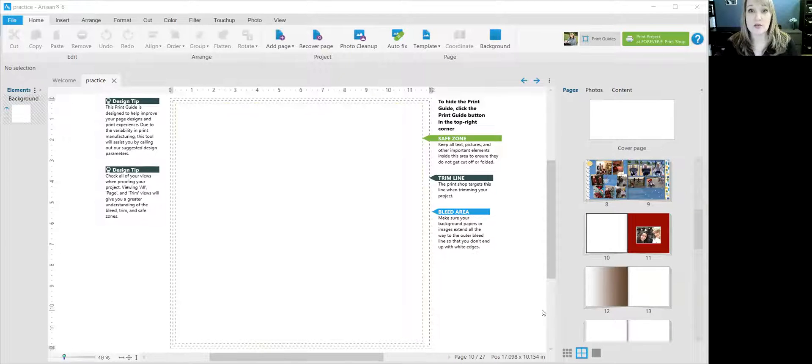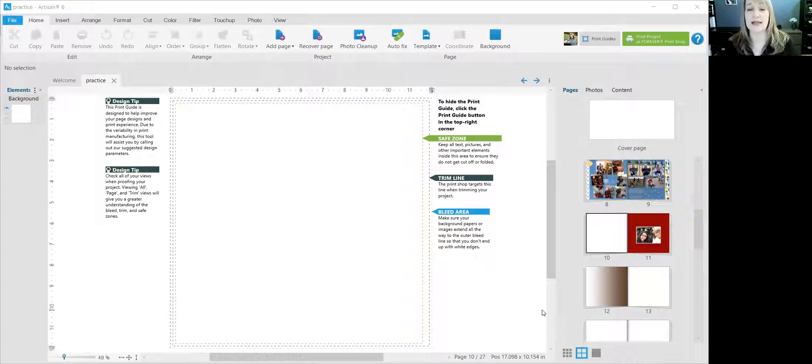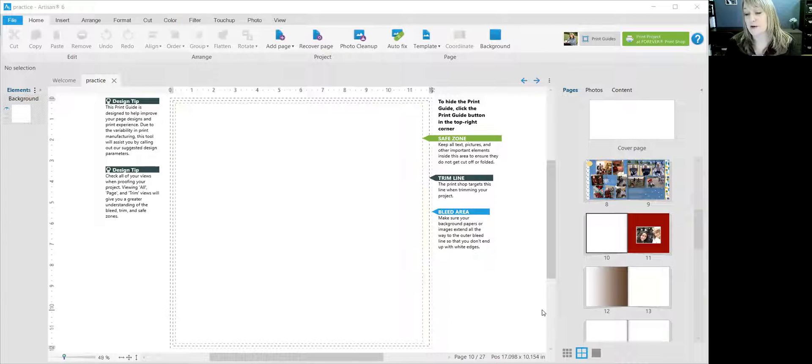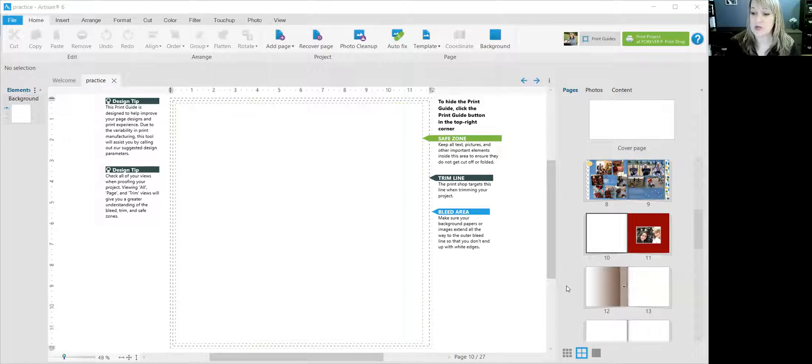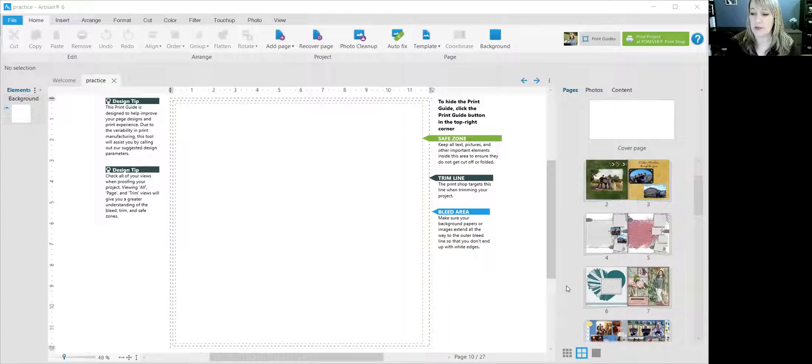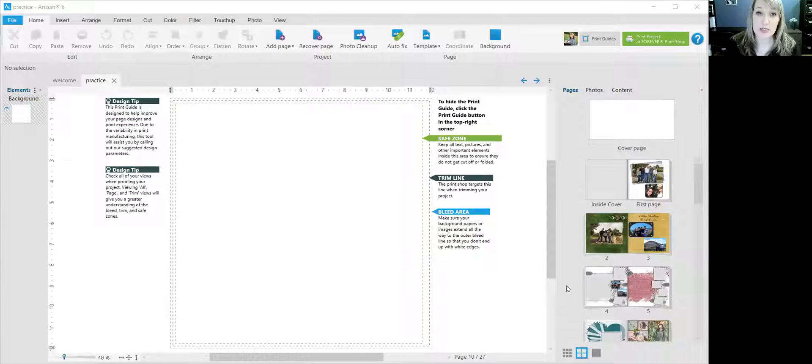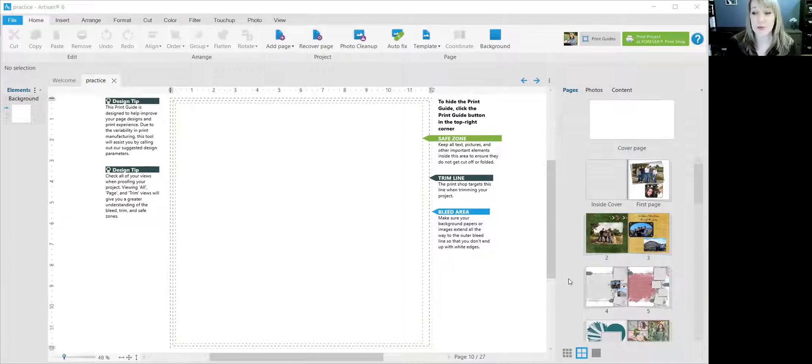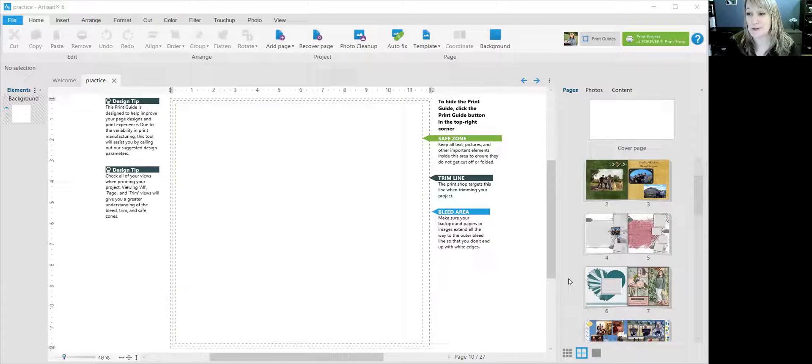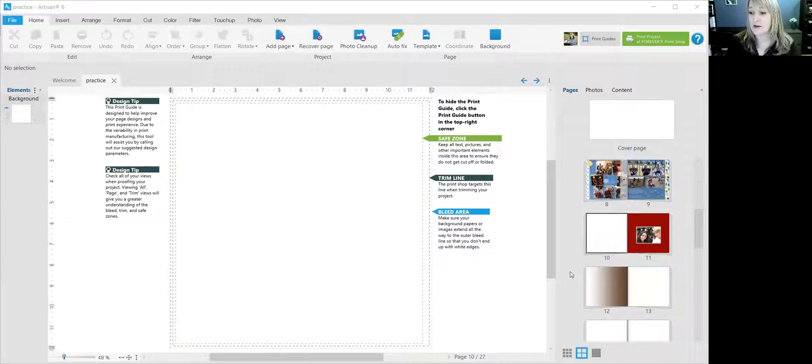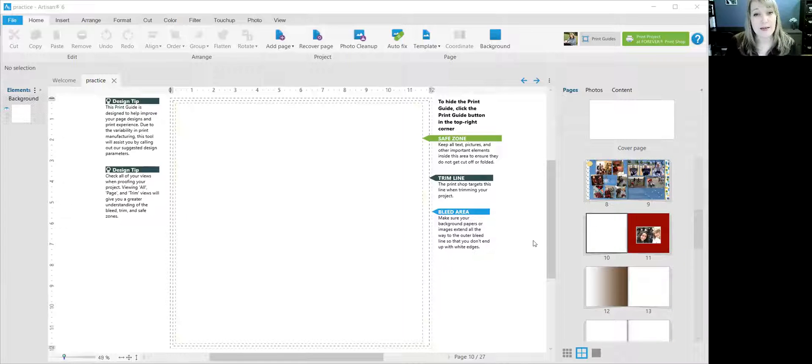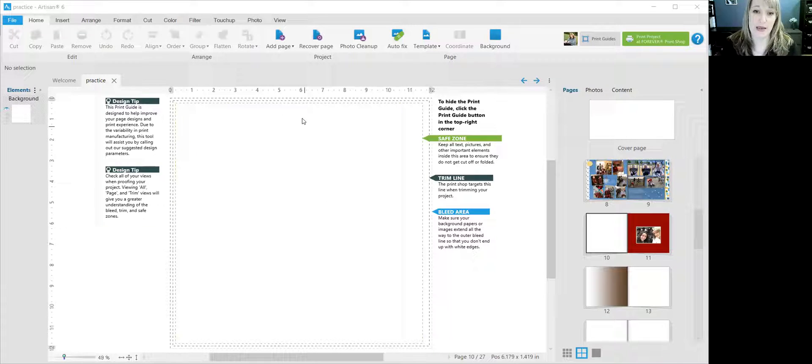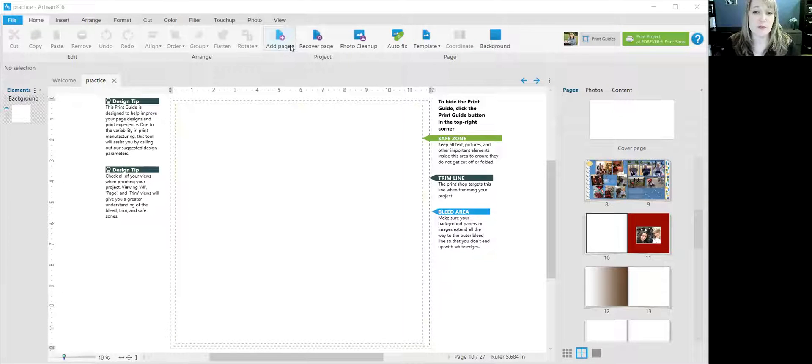All right, so there are two ways to access templates and add pages from templates into your Forever project. Now you'll see over here the little thumbnails of my current project. This is my practice project. This is where I play around and just see what you can do and do things for fun. So I right now have highlighted page 10. That's where I'm going to add a template page. You can do that in two ways.